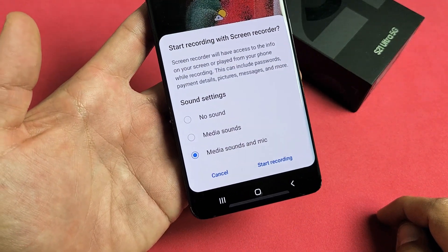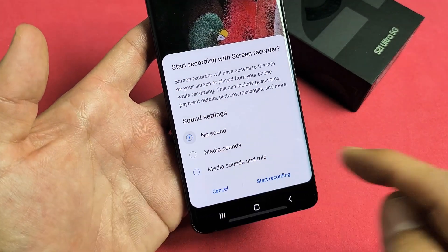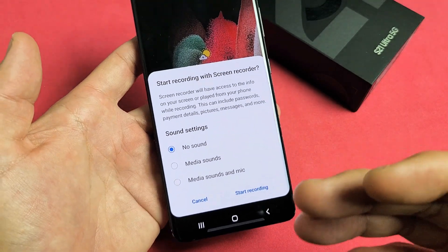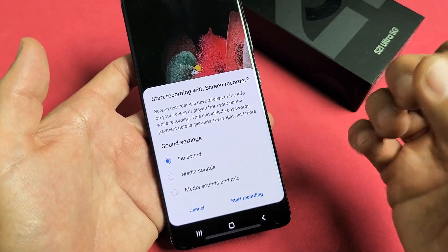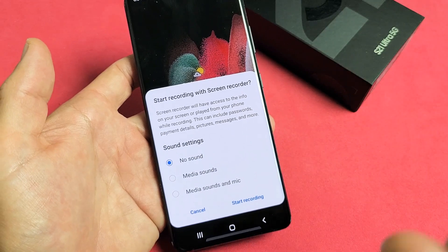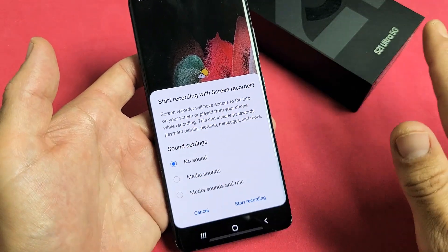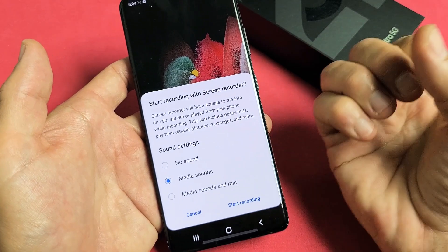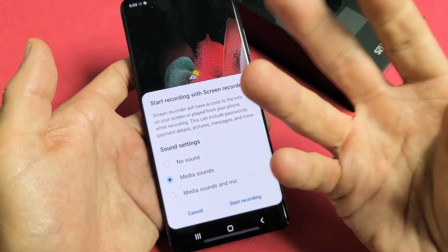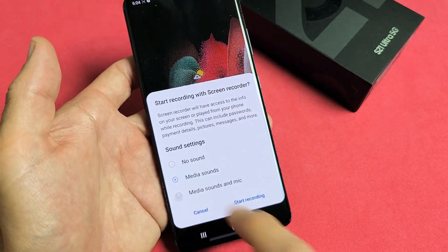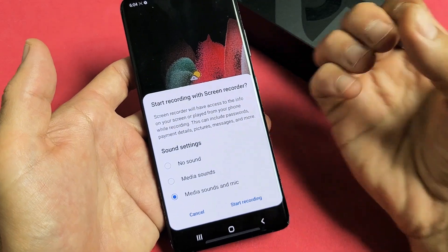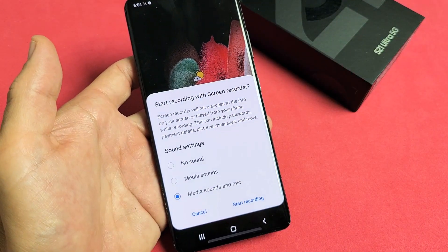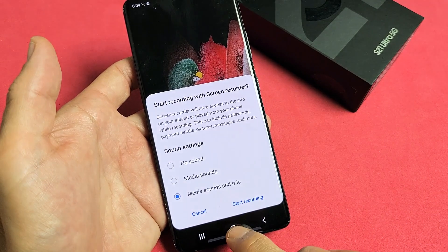When you tap on Screen Recorder it gives you three options. First is 'No Sound' — it won't record any audio from the phone or you speaking; it'll be dead silent. 'Media Sounds' records only audio coming out of the phone. 'Media Sounds and Mic' records everything from the phone and your voice.